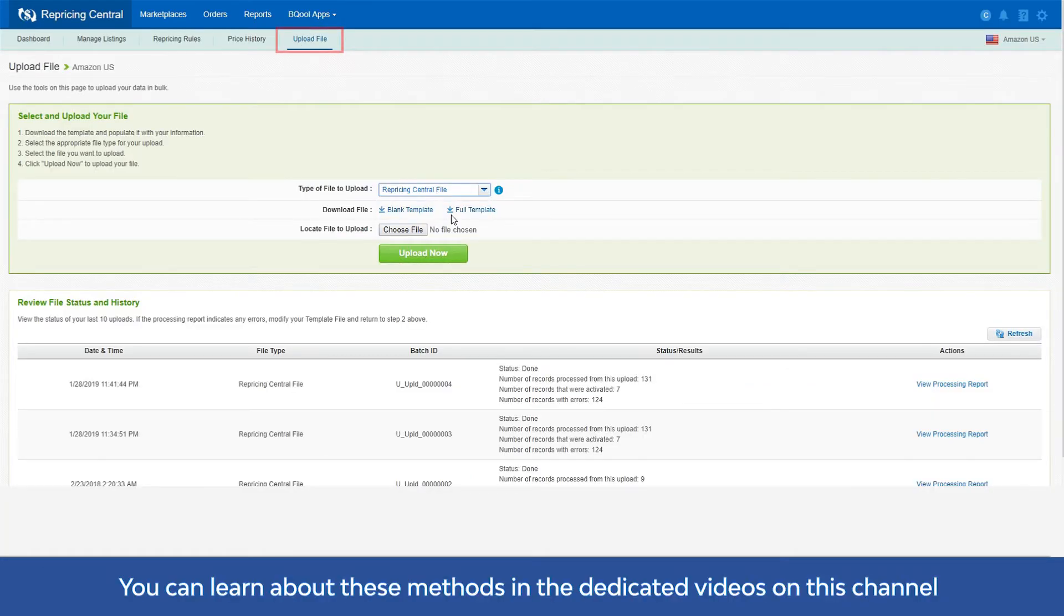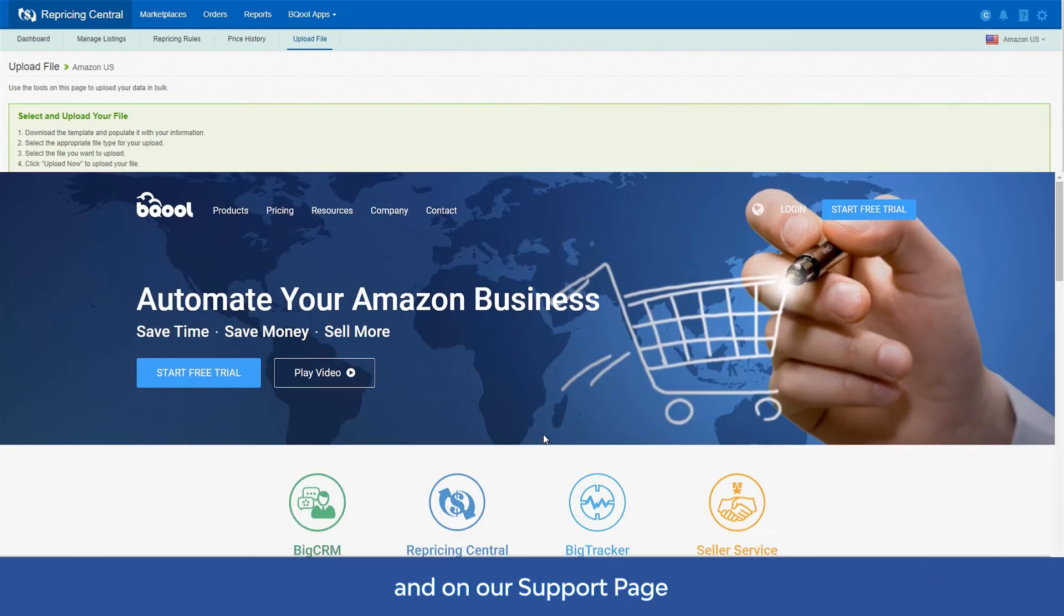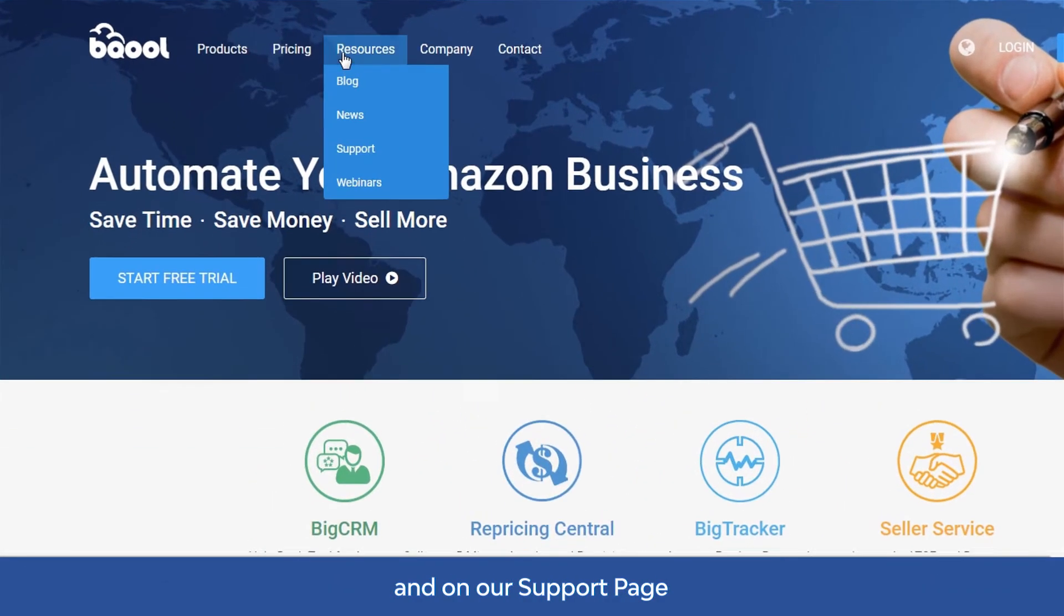You can learn about these methods in the dedicated videos on this channel and on our support page.